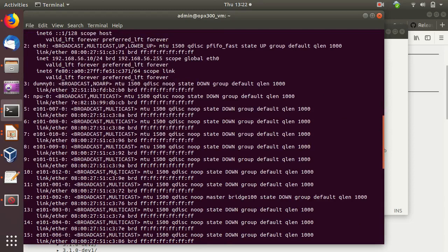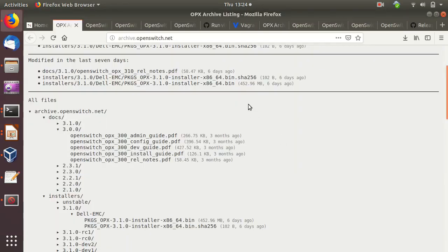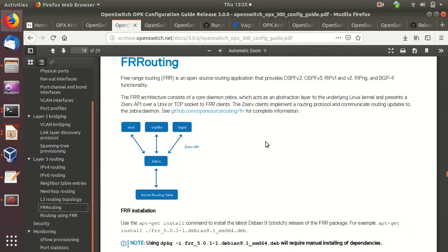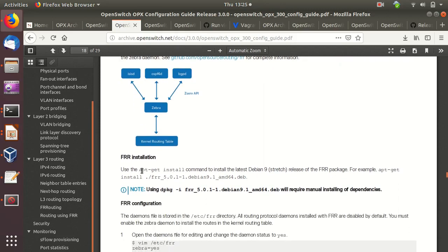For dynamic routing — BGP, OSPF, and other routing protocols — OpenSwitch uses FRR, which is the standard routing package for Linux and these types of switches. According to the OpenSwitch configuration guide, we need to install FRR. The familiar architecture: Zebra acts as a broker with other routing daemons. For installation, we use apt-get, but first we need to download the package. Let's go to the FRR website, go to releases, and download the Debian package — frr_6.0.1_debian9+1_amd64.deb.